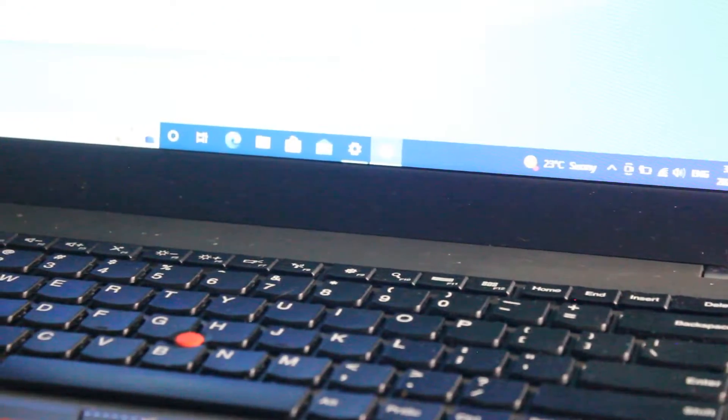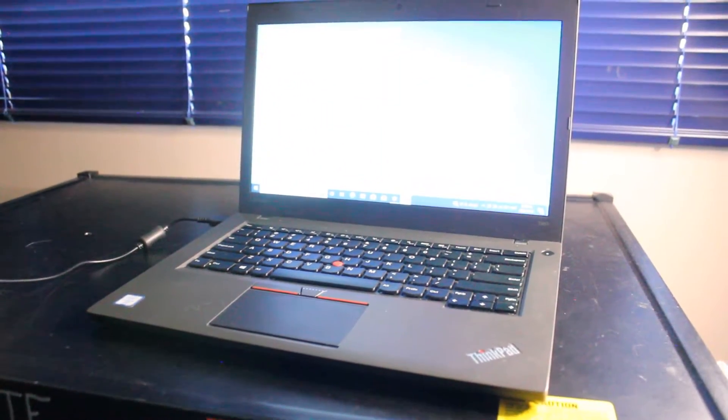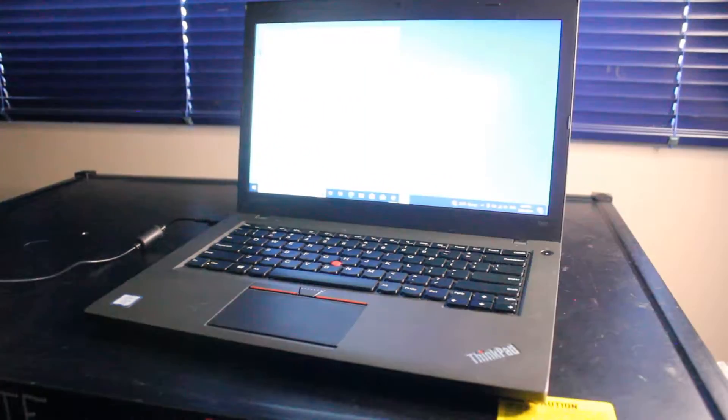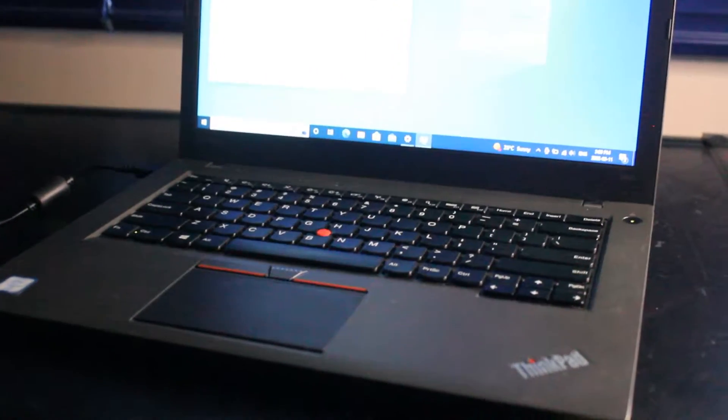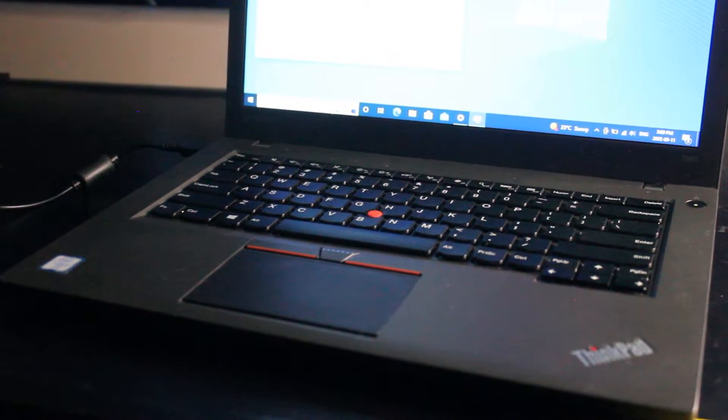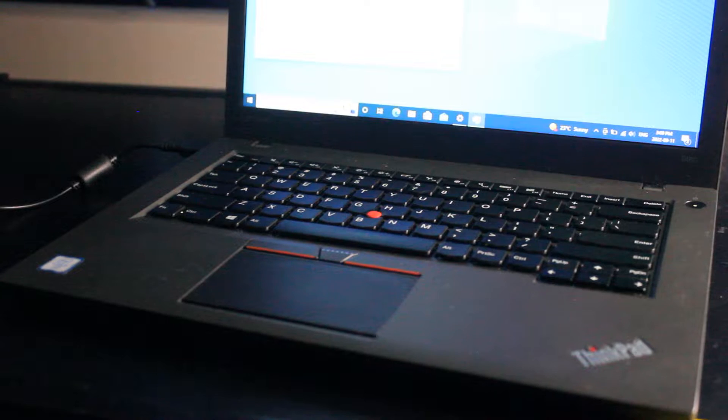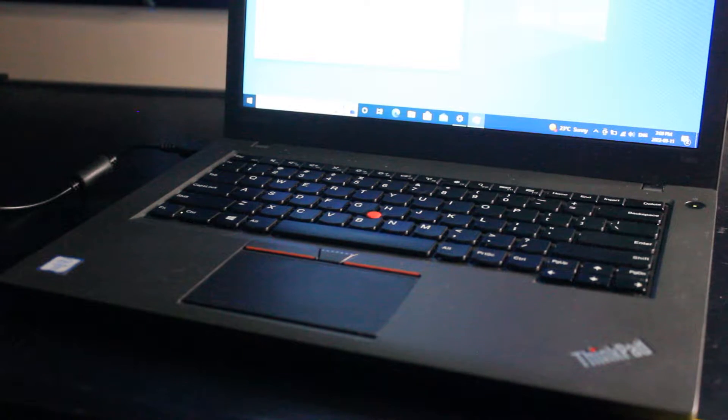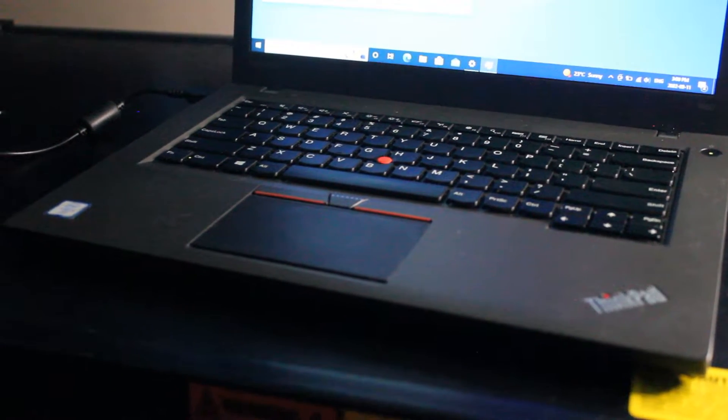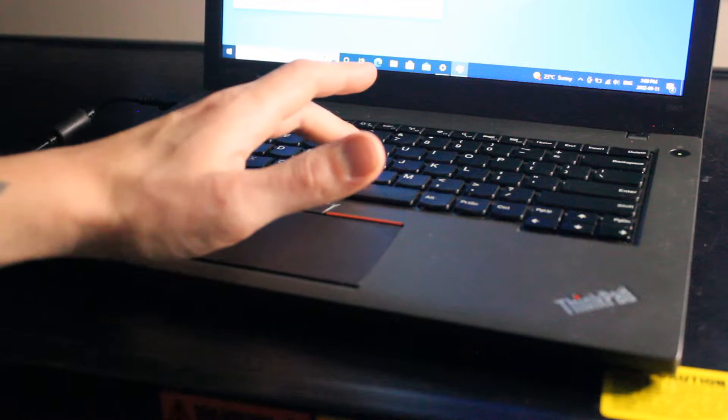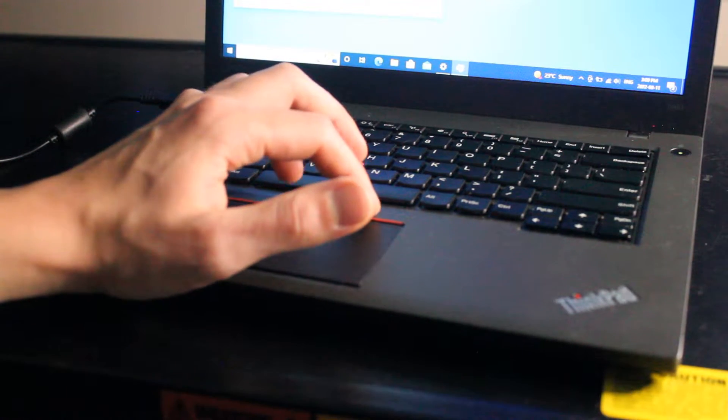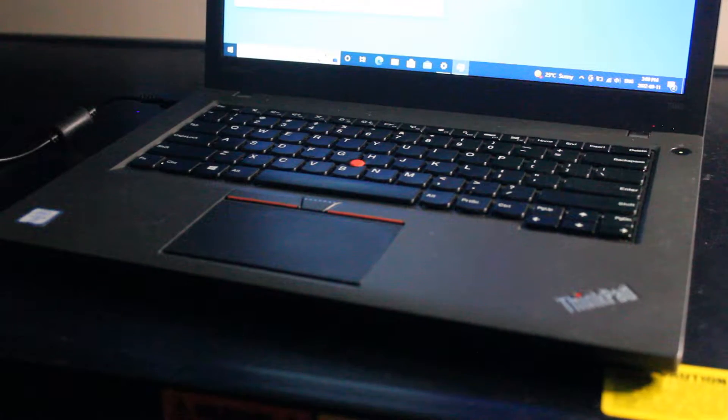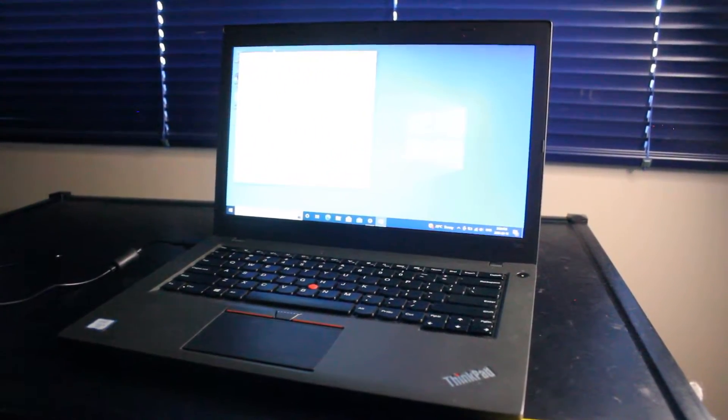This is a brief video showcasing the Lenovo ThinkPad T460 laptop for use in 2022 and onward. Here we have the characteristic keyboard particular to this generation of ThinkPads, which I don't mind at all. We also have the three-point touchpad, which is nice if you're using the TrackPoint because it's easily accessible, a little bit better than the glass touchpad offered in the T540p and T440.